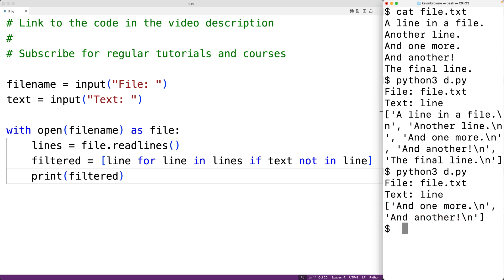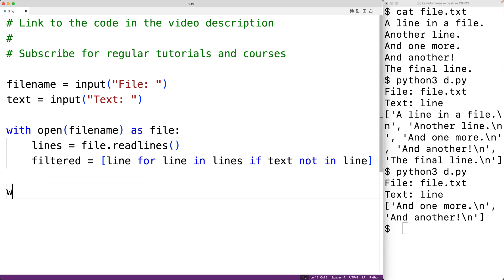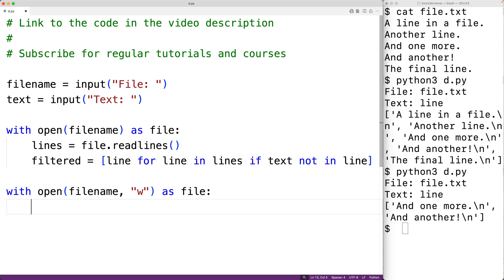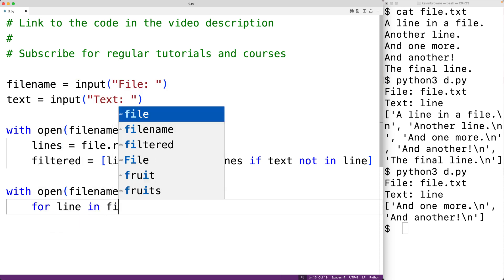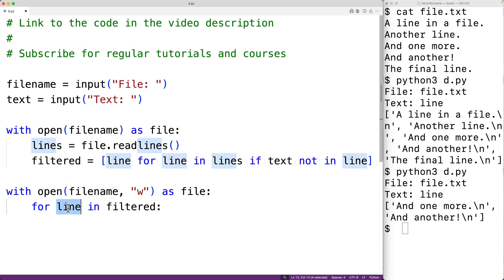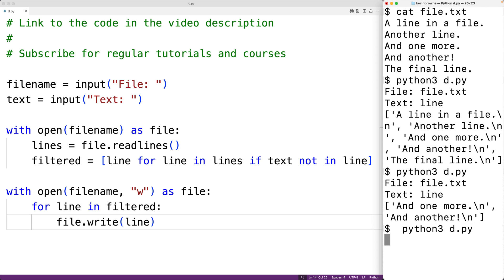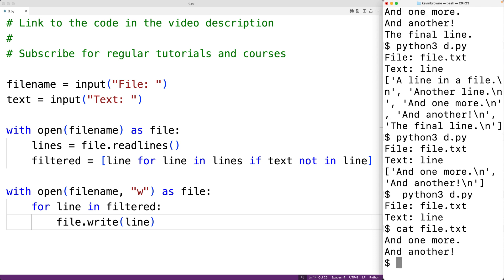Next we'll open the file for writing, which is going to cause the file to be blank. Then we'll only write these two lines back to the file, which effectively removes the other lines. We'll have with open(file_name, 'w') as file. This opens the file for writing. We'll loop through each line in the list filtered and write that line back to the file using file.write(line). If we save this and try it out entering file.txt and line, then check the file, we'll see that all lines containing the string 'line' have been removed.